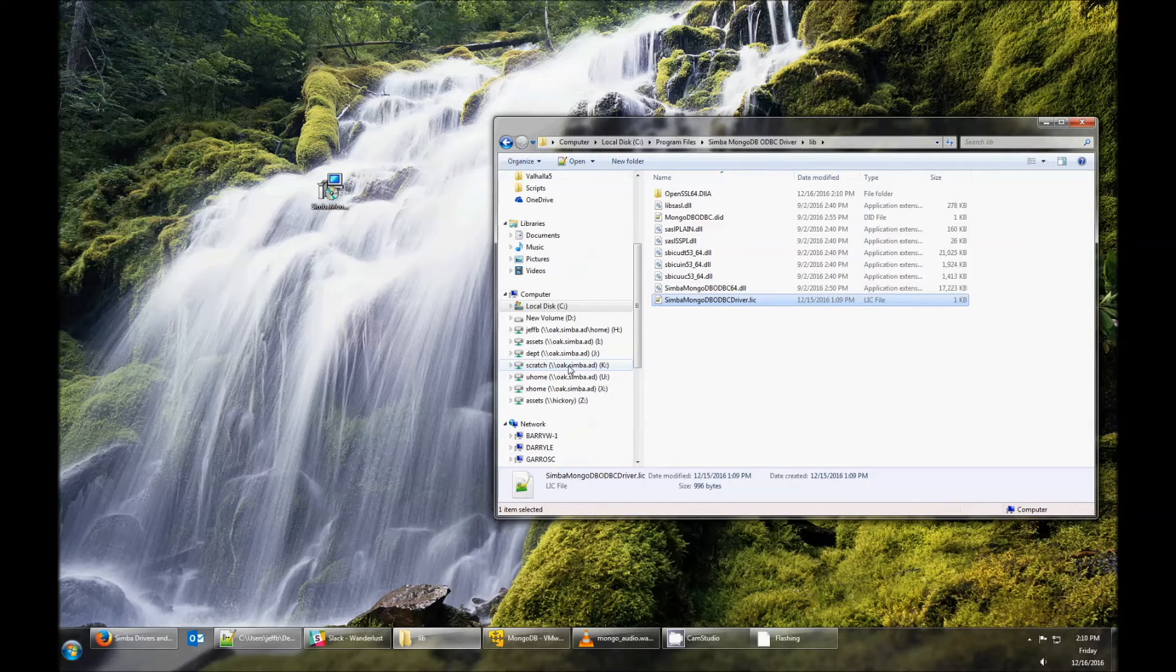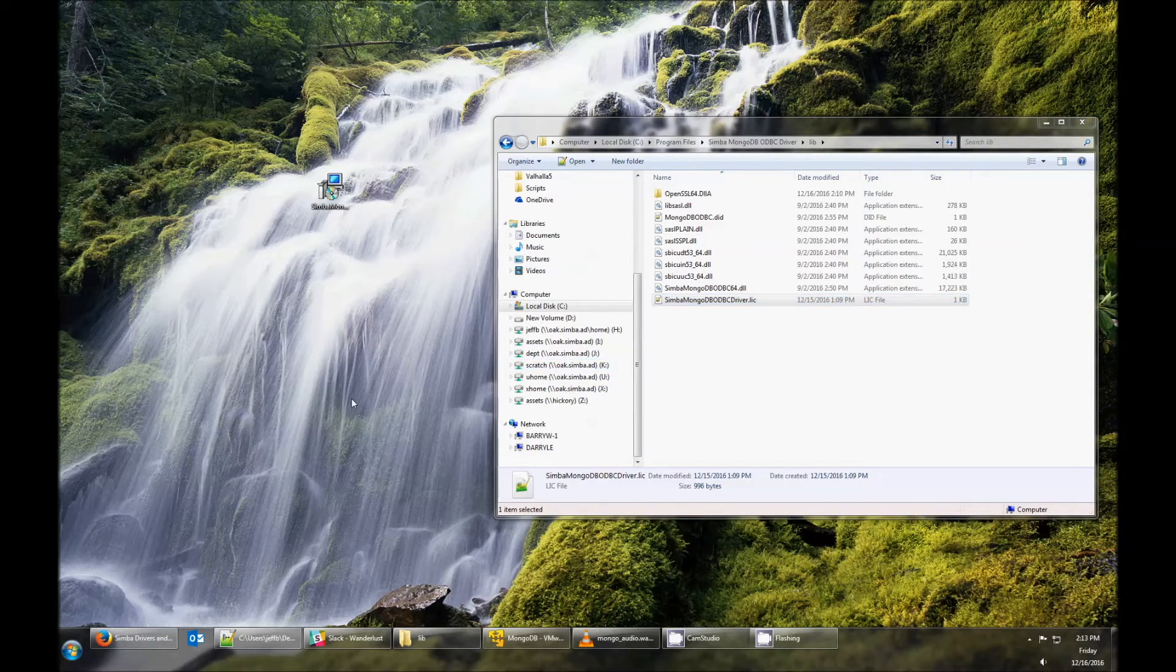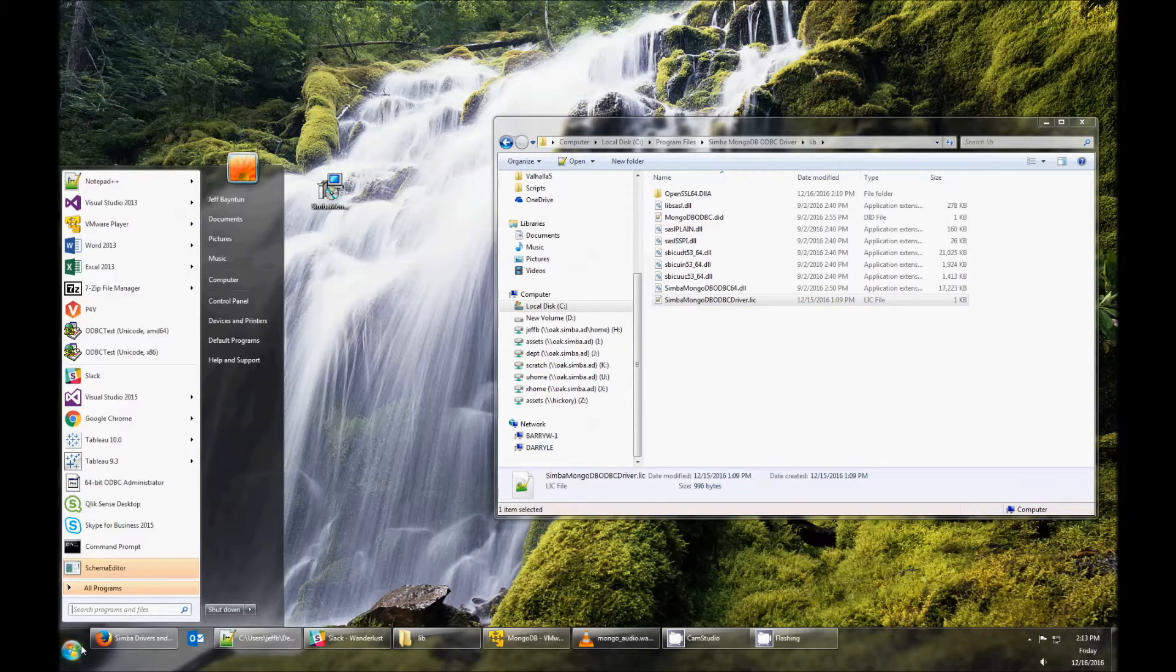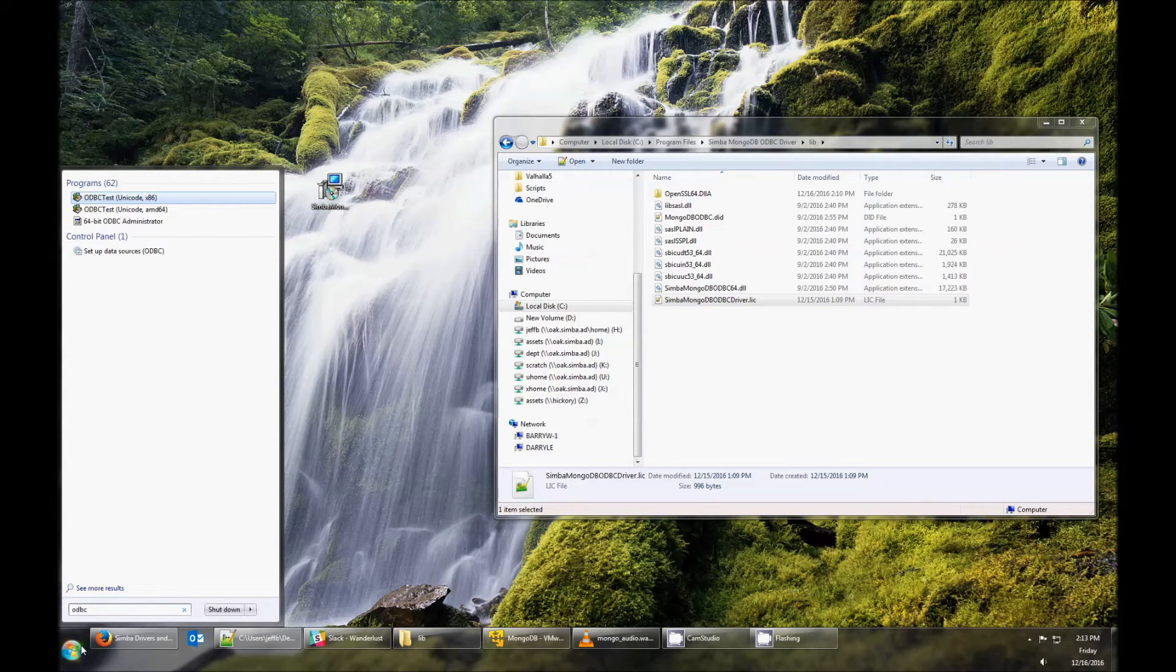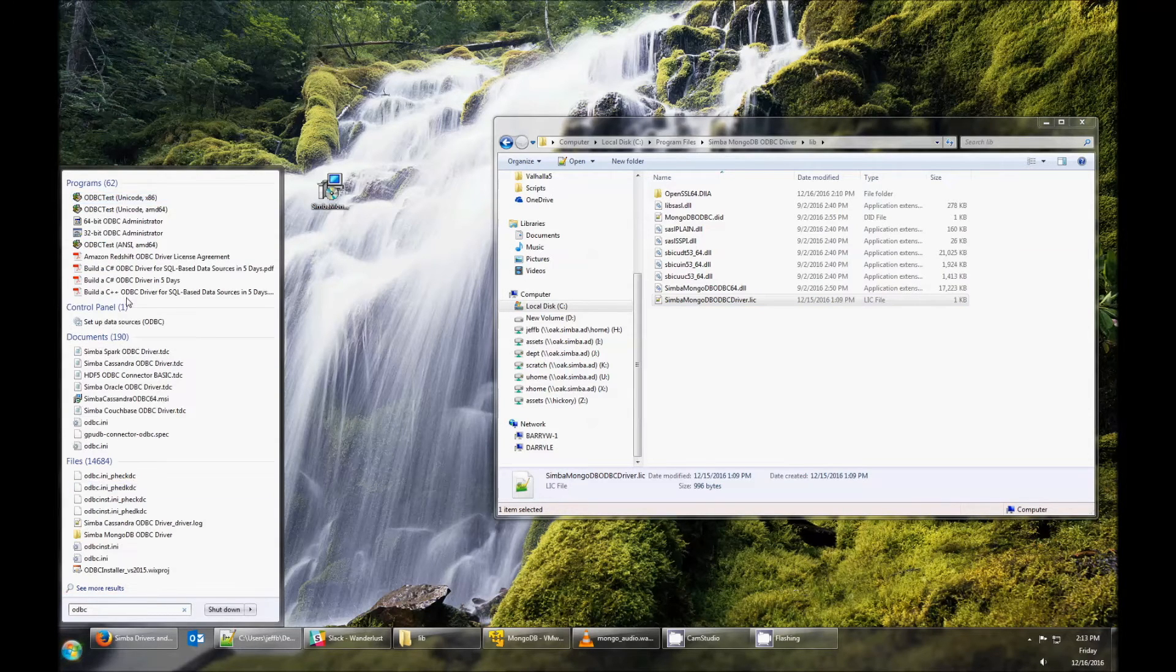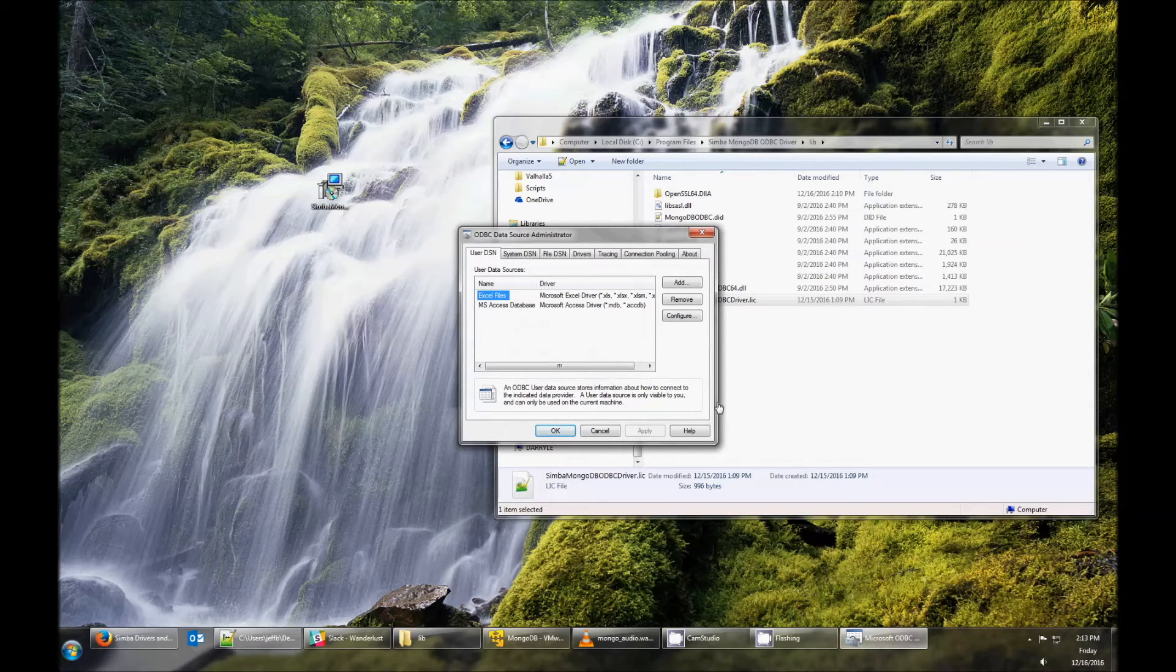Now that the license file is in the right place, we can configure the driver. Click on Start and then go to the ODBC administrator. Click on the System tab.